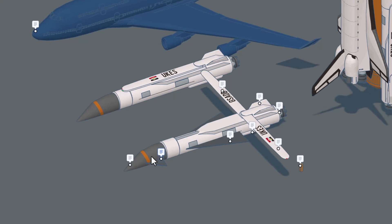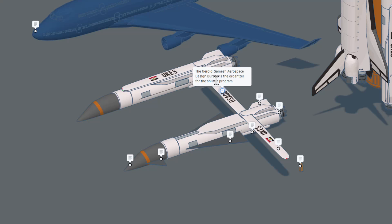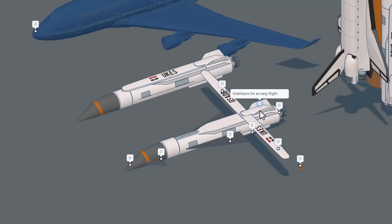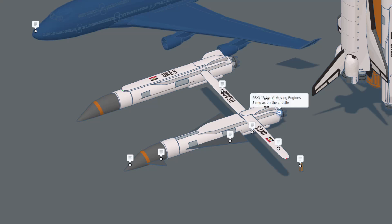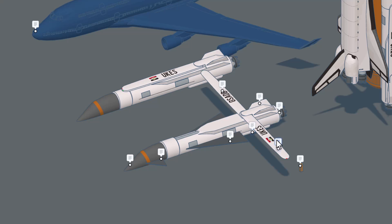This is another look at the flying boosters. If you check this out, this is created by Gerald Samesh Aerospace Design Bureau. And it's for the shuttle program. If we spin around, we've got stabilizers for easy flight. It also uses the same GS-3 moving engine. We've got main landing gear that is stored down below.